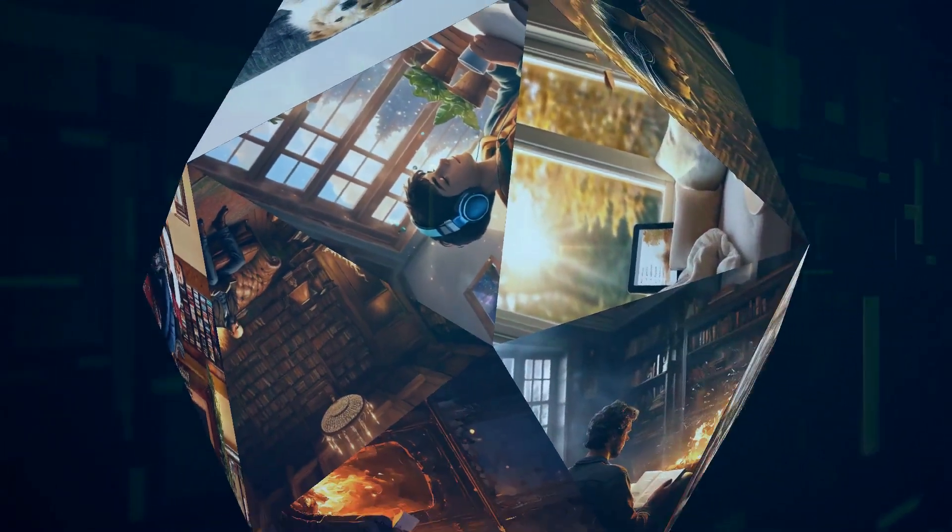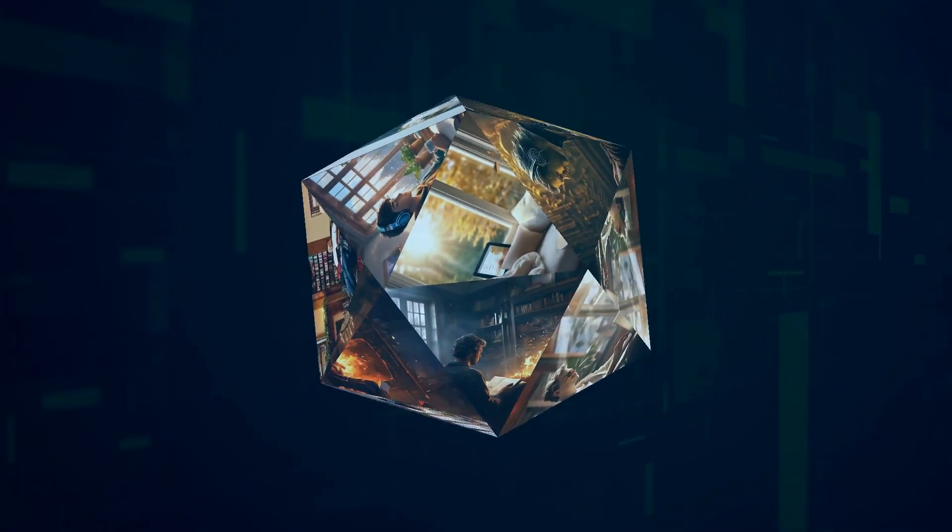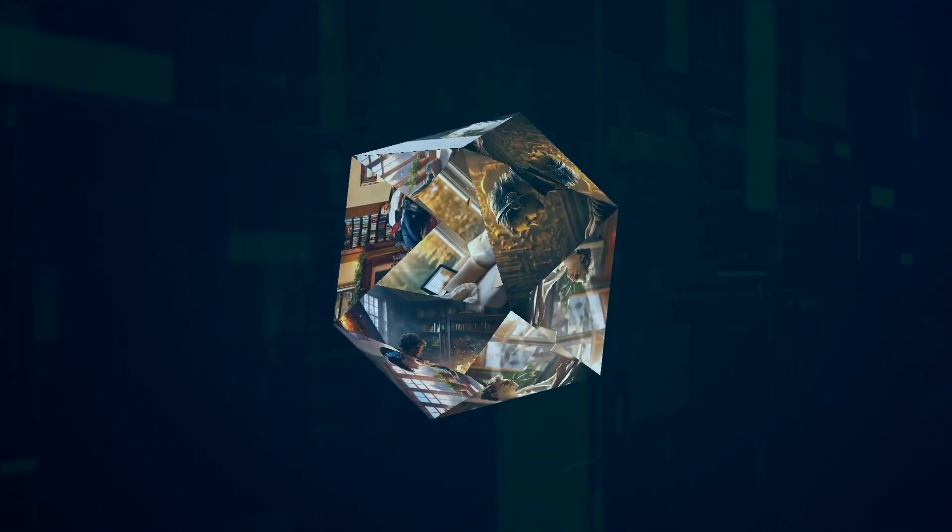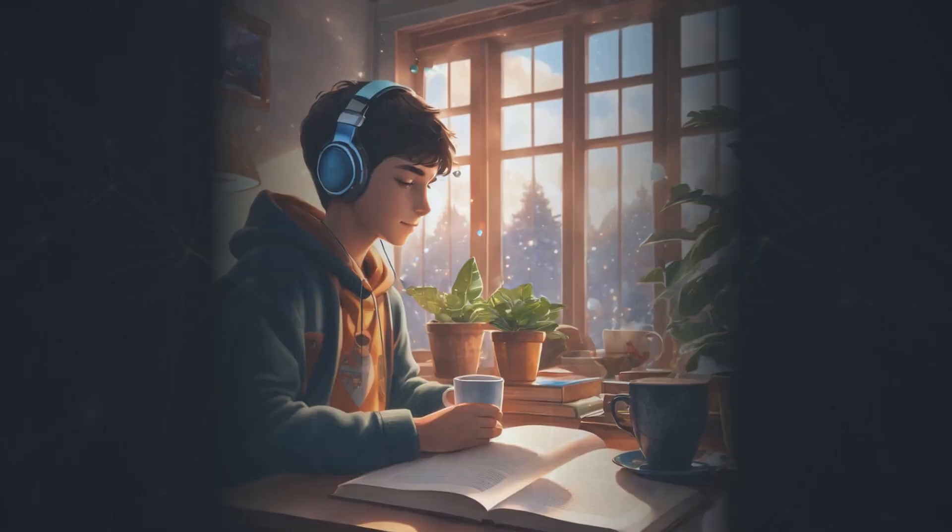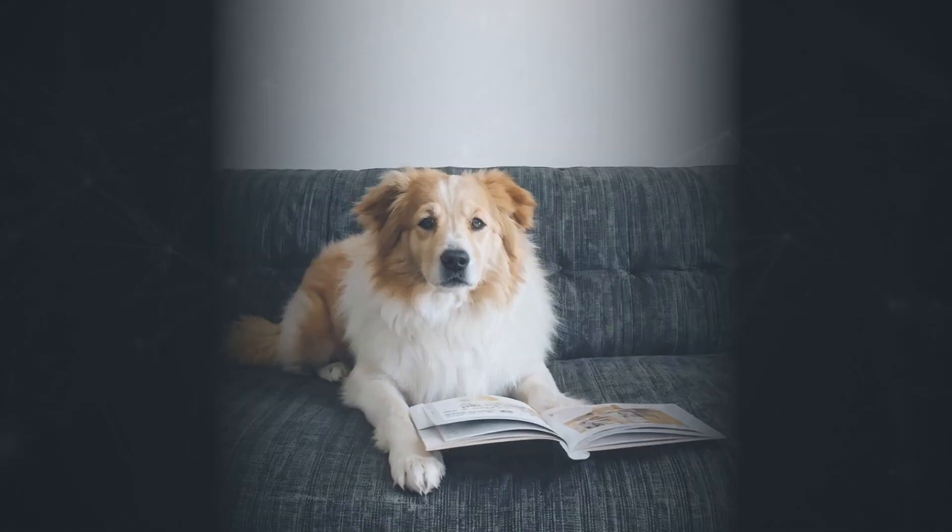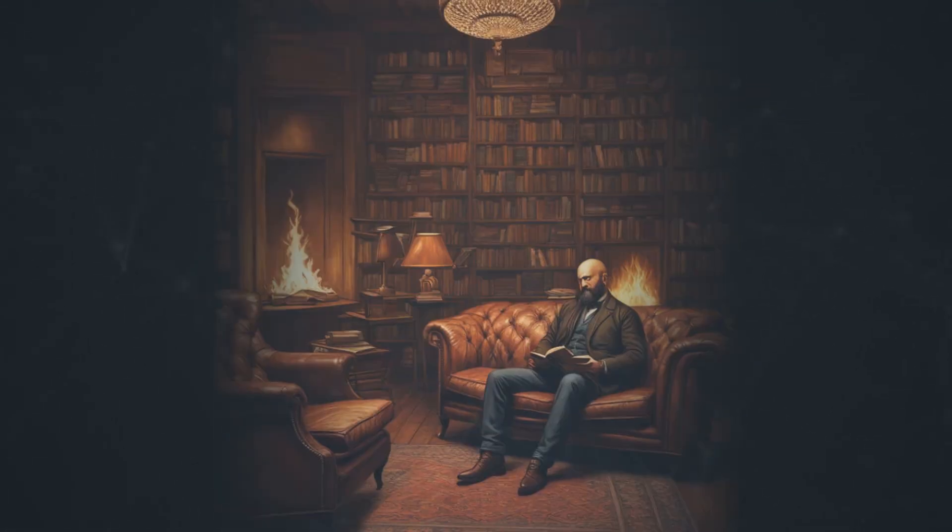But what I really love about Eleven Labs Reader is how it enhances my daily life. Whether I'm catching up on news articles during my morning coffee or winding down with an audiobook before bed, Reader makes consuming content more enjoyable and engaging. And let's be honest, who wouldn't prefer to have a soothing voice read them to sleep after a long day?